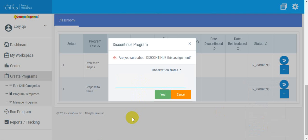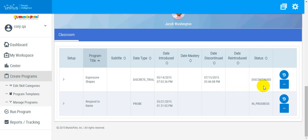Enter a note to confirm that you would like to discontinue this program. Click Yes, and the status will be changed to Discontinued, and the date and time stamp will be listed in the Discontinued column.